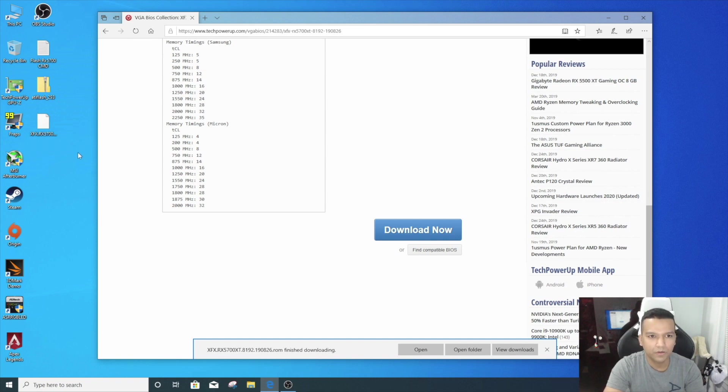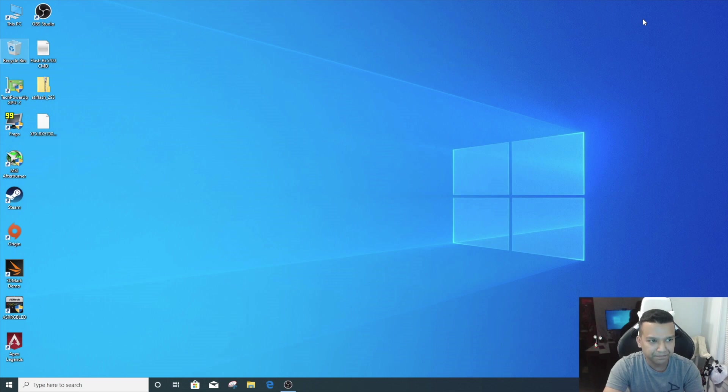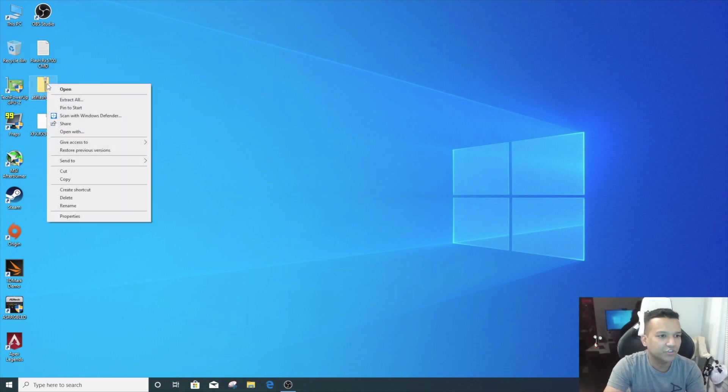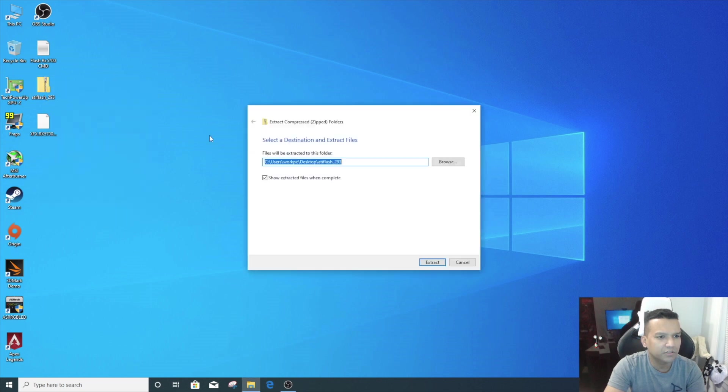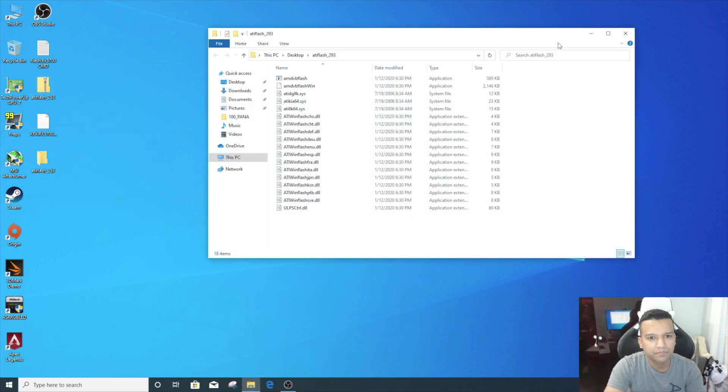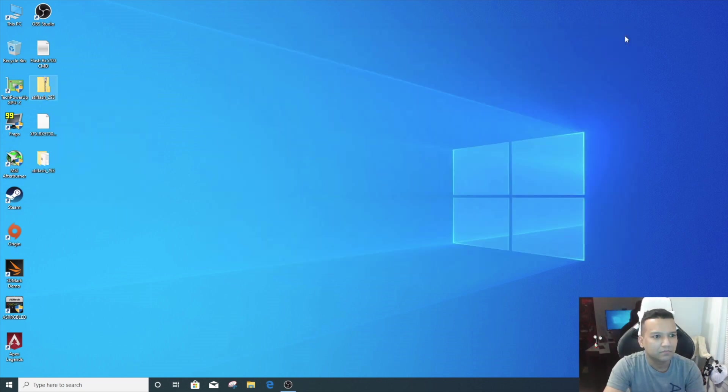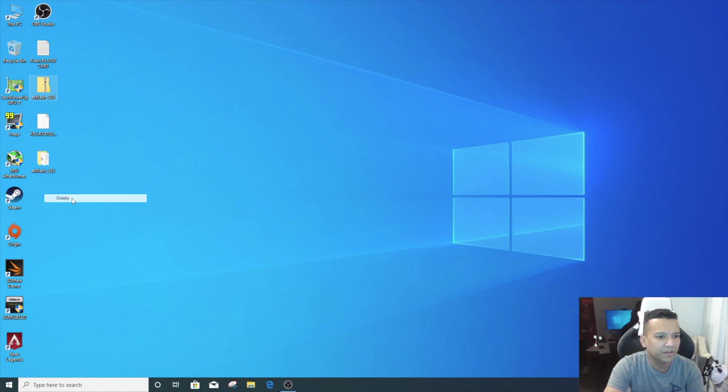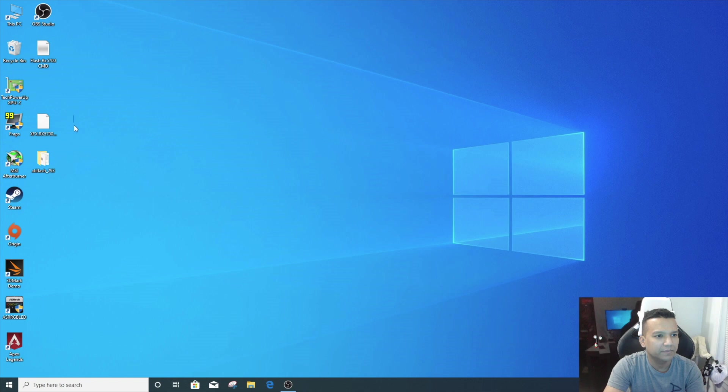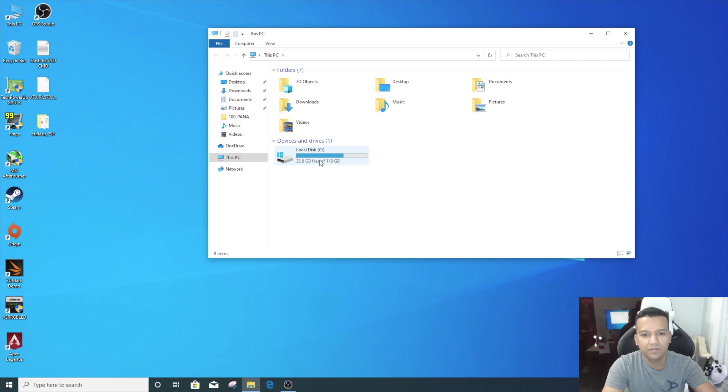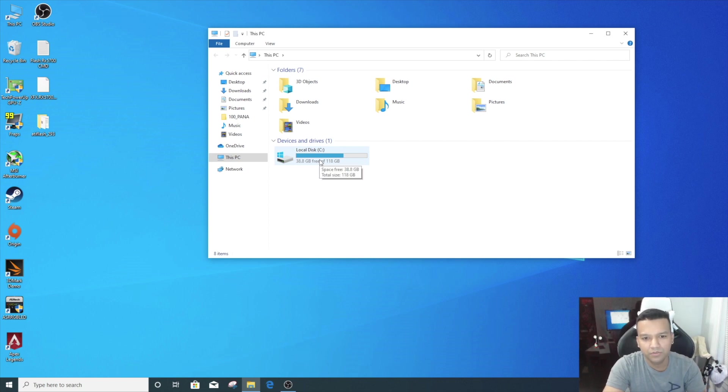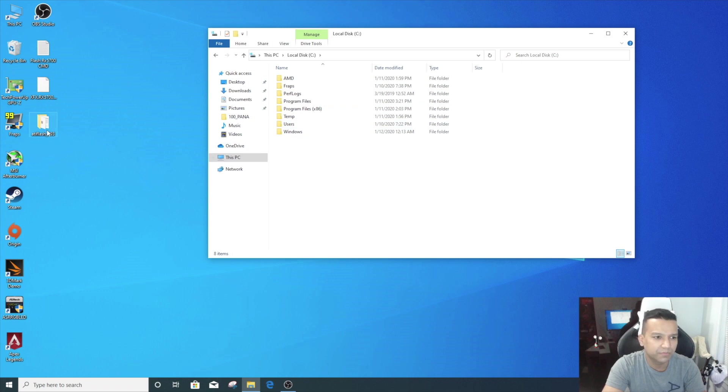All right. Now we are done. We can close the website. Let's just extract the ATI Flash folder. Extract all. We can delete the zip folder, we don't need it anymore. Now I'll just place my ATI folder in the local disk. Go to local disk C drive and then just place it here.